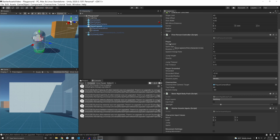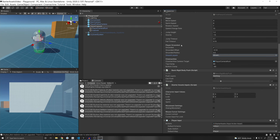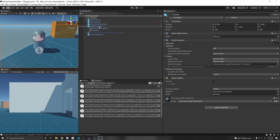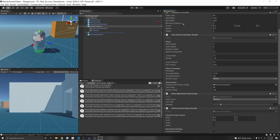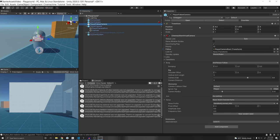We have the First Person Controller script, which contains the actual movement and jumping code. You can adjust move speed, sprint speed (activated with Shift), rotation speed when looking around, acceleration and deceleration speed, jump height, gravity, and how long the player must wait before jumping again. Hovering over these tells you what each one does. Under Grounded, this handles collision detection with the ground — the layer is set to Default because the ground is on the Default layer. We also have the Cinemachine Camera Target, which is used to rotate the Cinemachine camera. The first person controller rotates this root depending on the direction it's facing, which is then fed into the Cinemachine Follow so the camera rotates as the character rotates.